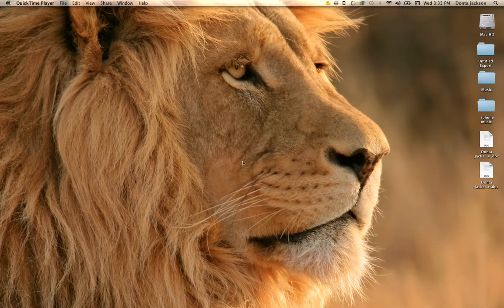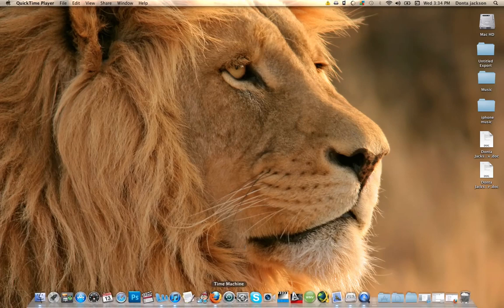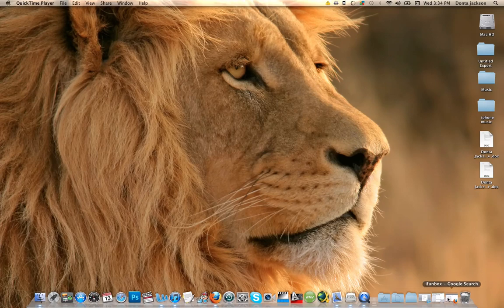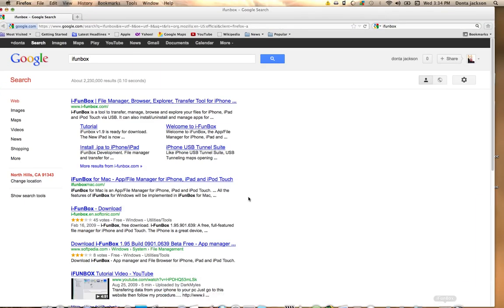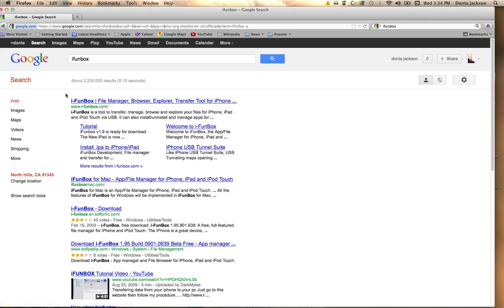So first what you'll want to do is open your web browser, preferably whichever one you want to use. You can Google search iFun Box. Once you do that, you install it, and once again it's for Windows or Mac.